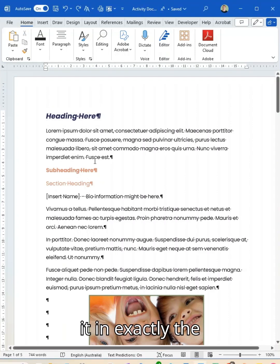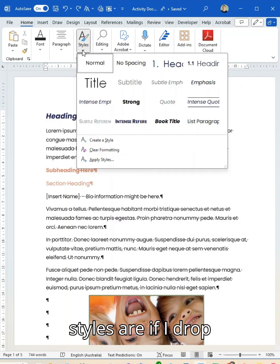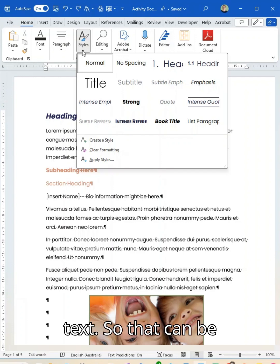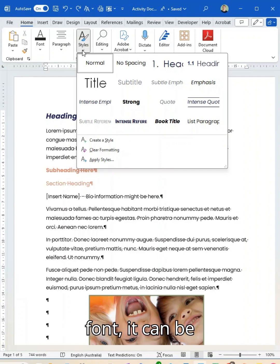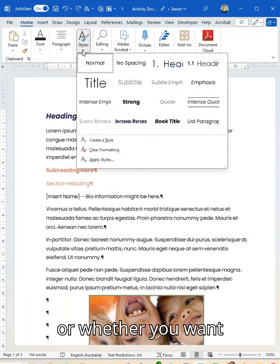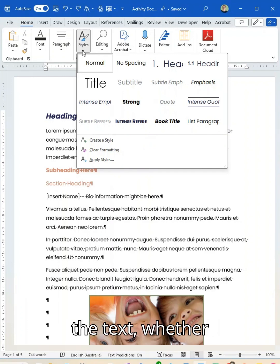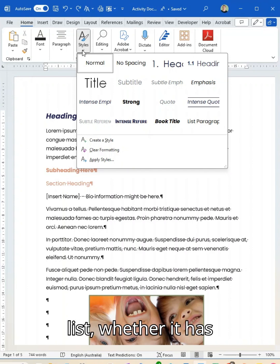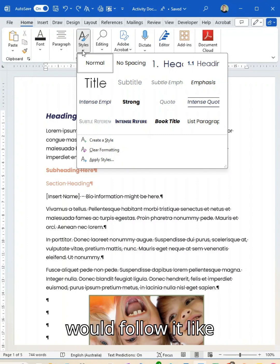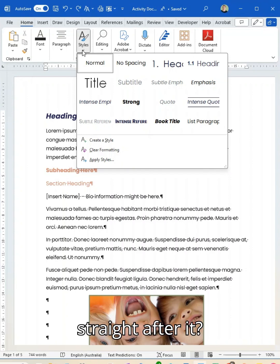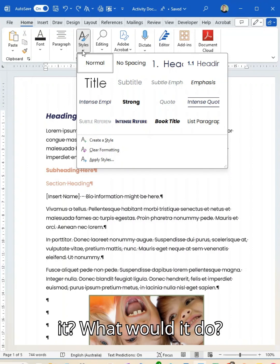Now what styles are — if I drop it down here — styles are a grouping of preset rules around the format for some text. So that can be font, it can be color, it can be size, it can be spacing, it could be anything else like underline or indent, or whether you want to highlight behind the text, whether it's numbered or not, whether it's a bullet list, whether it has a particular standard thing that would follow it — like does it follow into a different type of text? Does it have another heading straight after it? Does it have a numbered list after it?